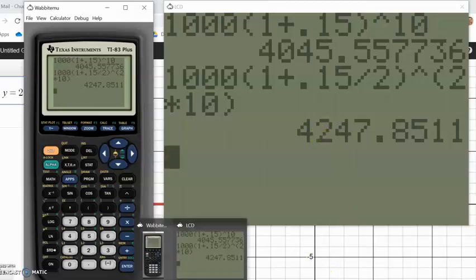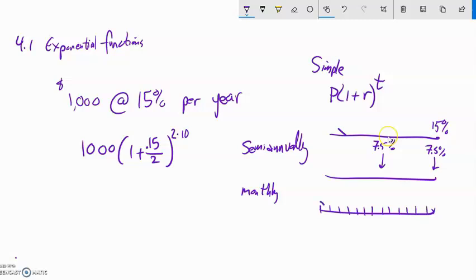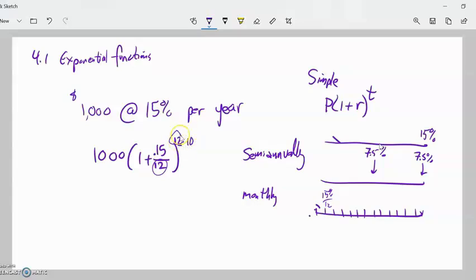Compound interest gets better than simple interest, and we could do it more — let's do it monthly. If we do this monthly, we're getting a 12th of the rate, but 12 times a year. Our equation would look like this with 12s: we get a 12th of the rate but 12 times a year, so 120 compoundings total. The rate is substantially smaller divided by 12, but it also happens 12 times more.